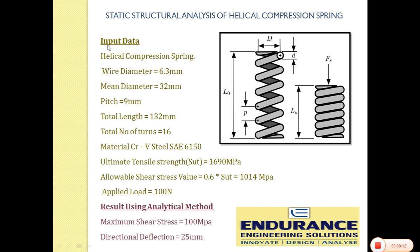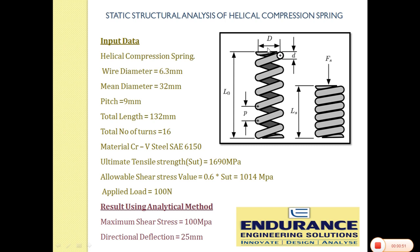Before I get started, we should know the basic nomenclature related to the compression spring. The distance between two coils is known as pitch, this is known as the wire diameter, and this distance is known as the mean coil diameter.